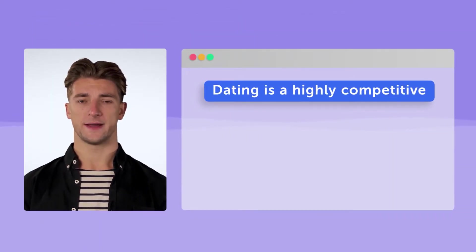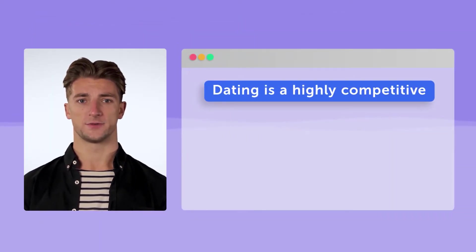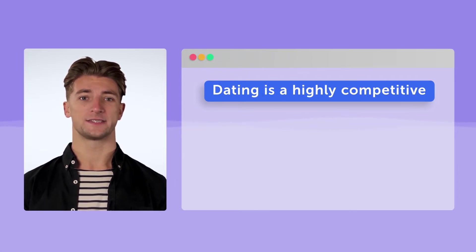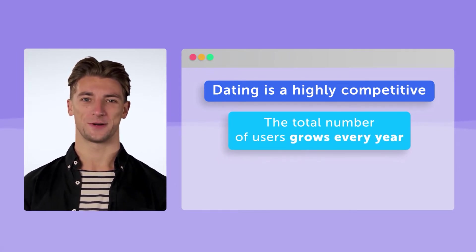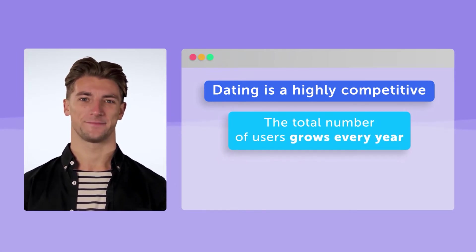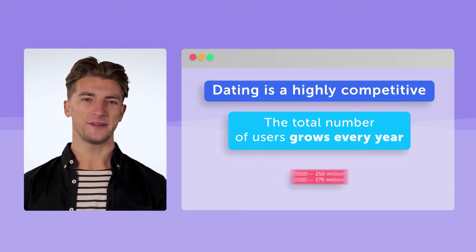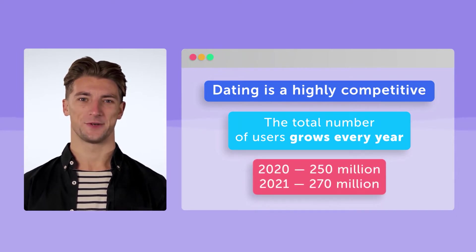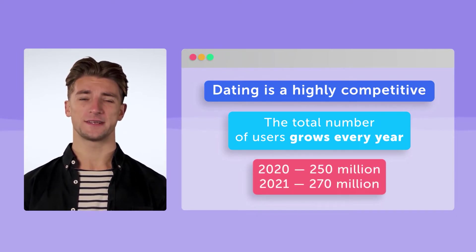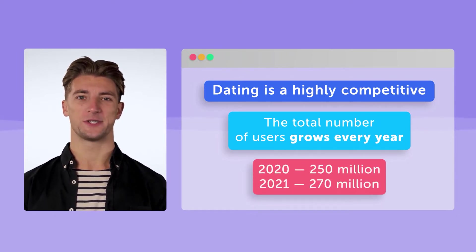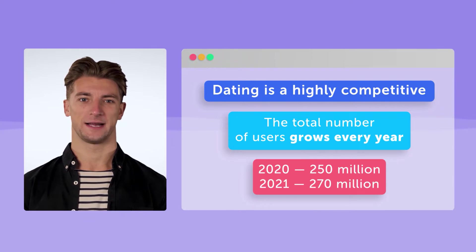Dating is a highly competitive, but extremely promising and profitable niche. The total number of users grows every year. In 2020, it was 250 million. In 2021, 270 million.